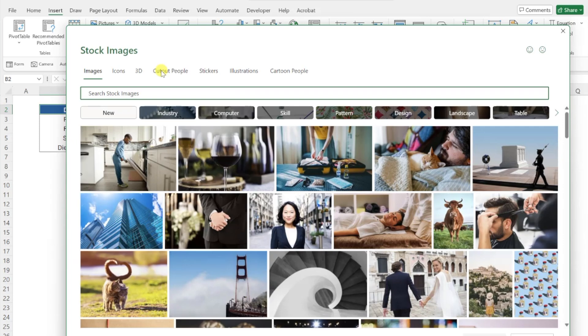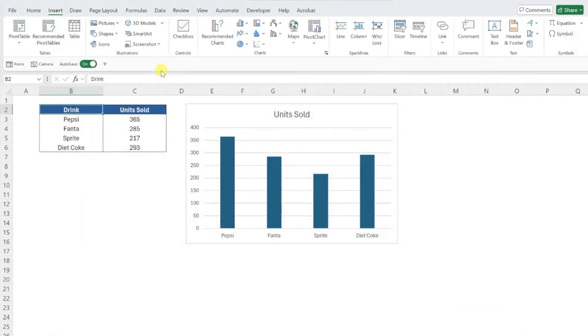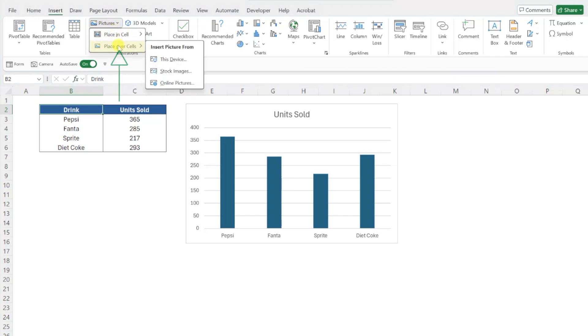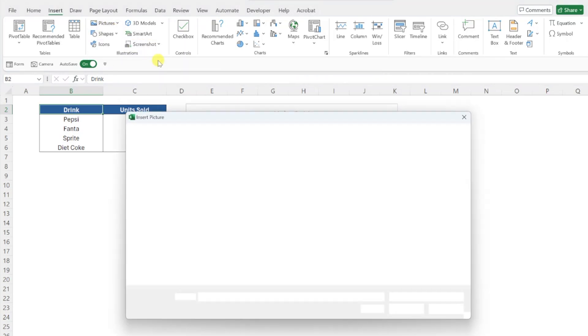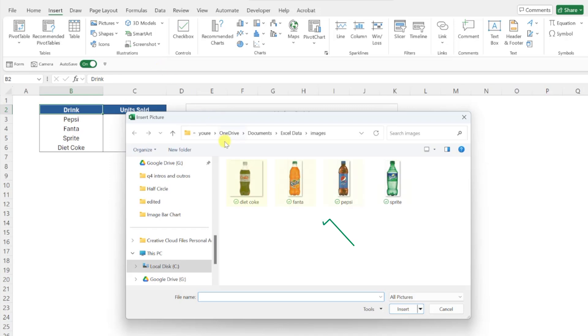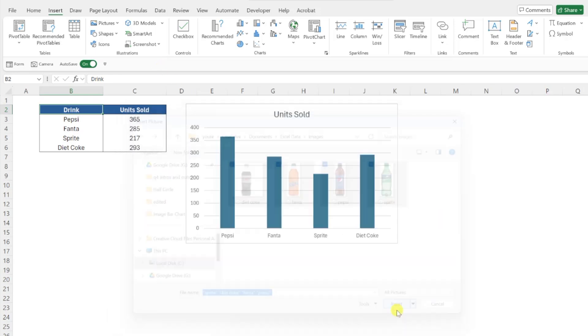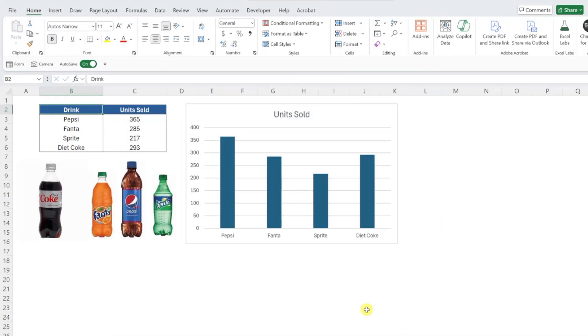Because I already saved the images, I'm just going to import them by opening the picture drop-down again, selecting Place Over Cells, and this time selecting this device. Now I'm just going to select the images and click Insert to add them to the worksheet.